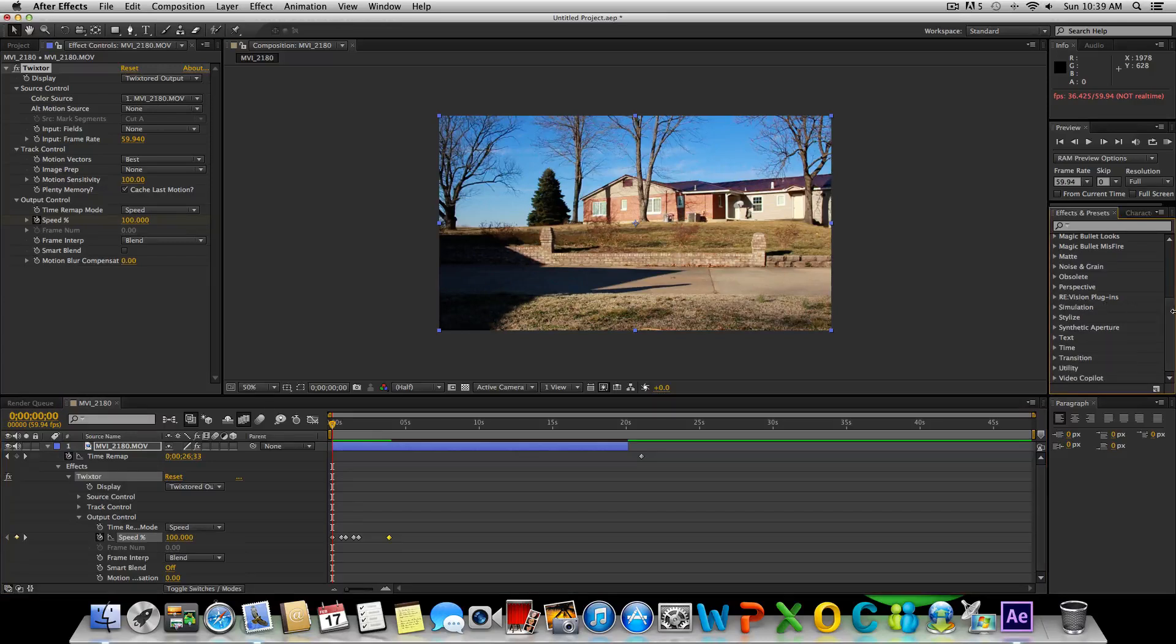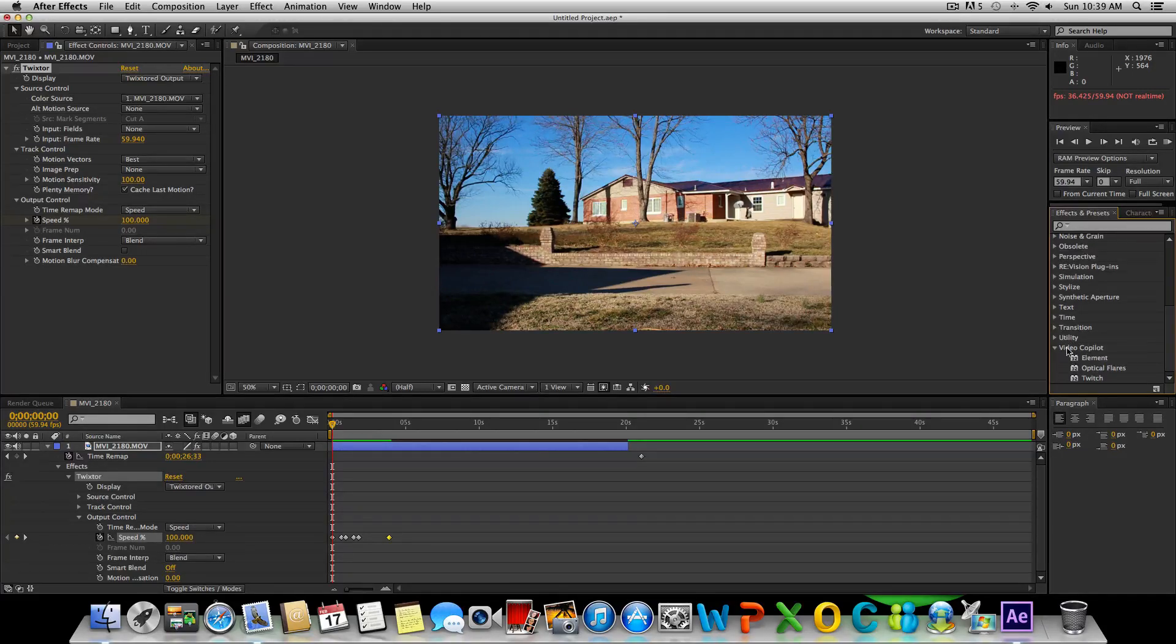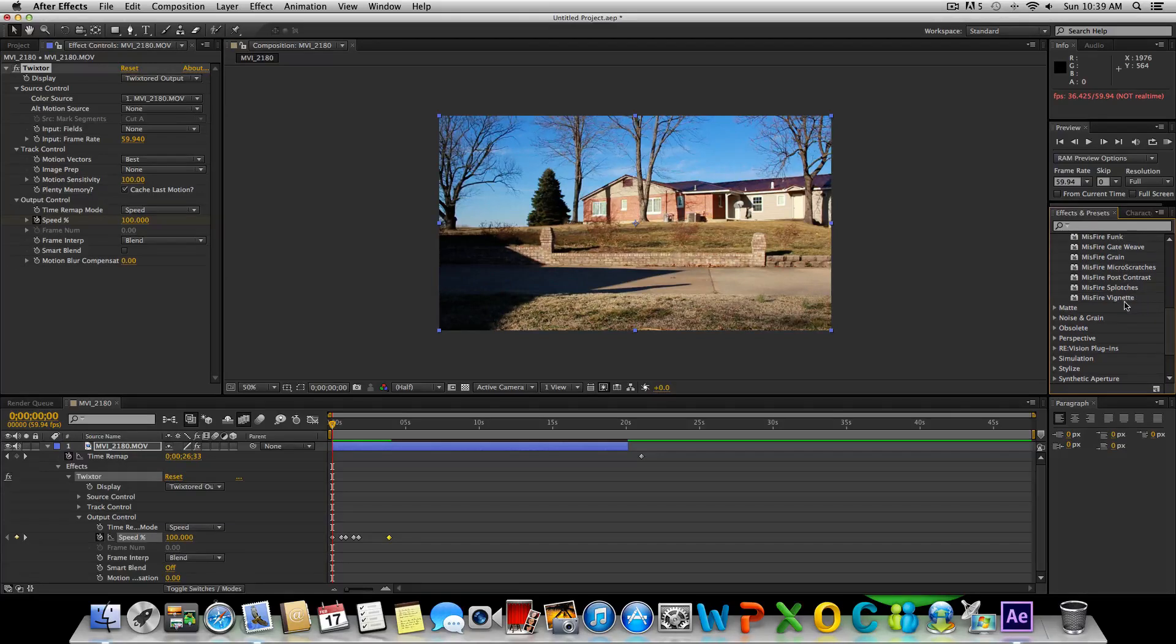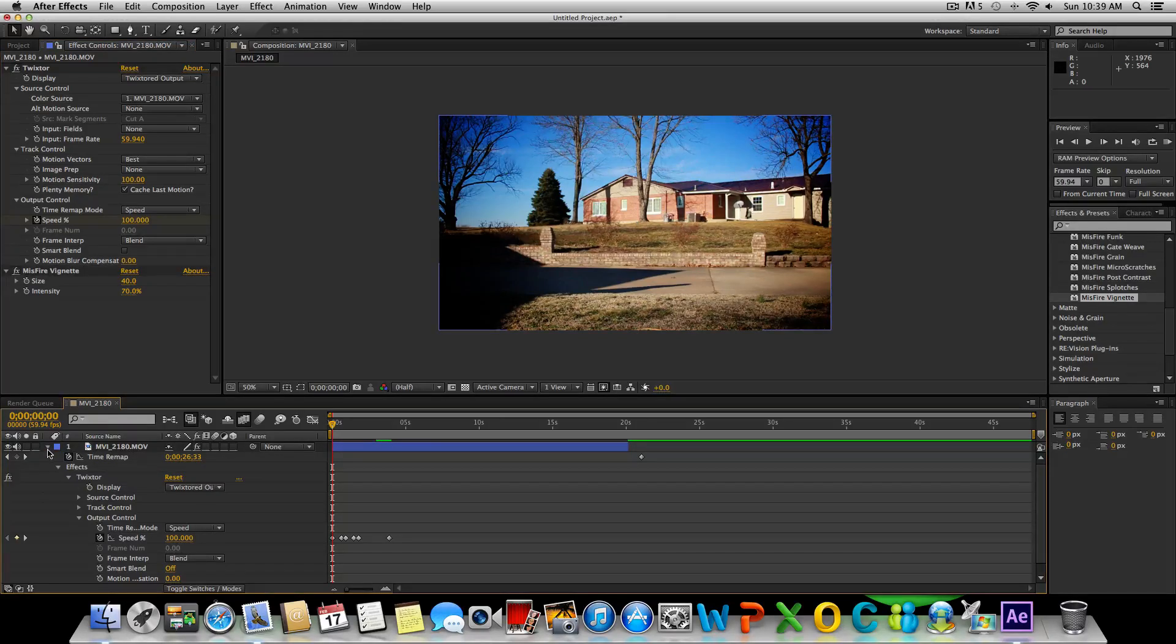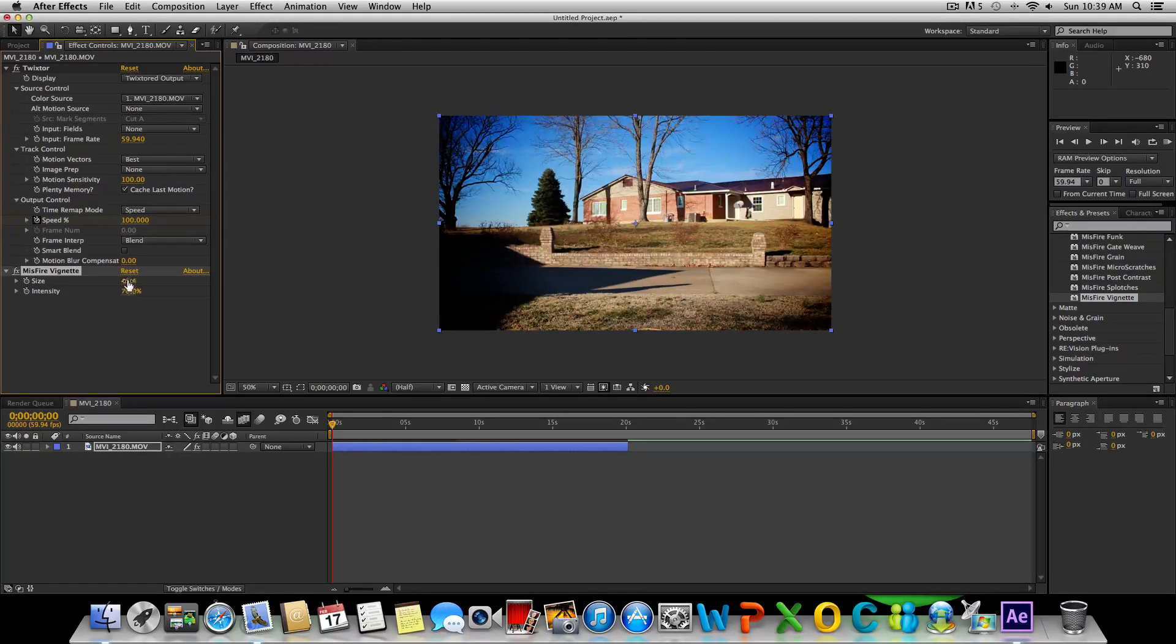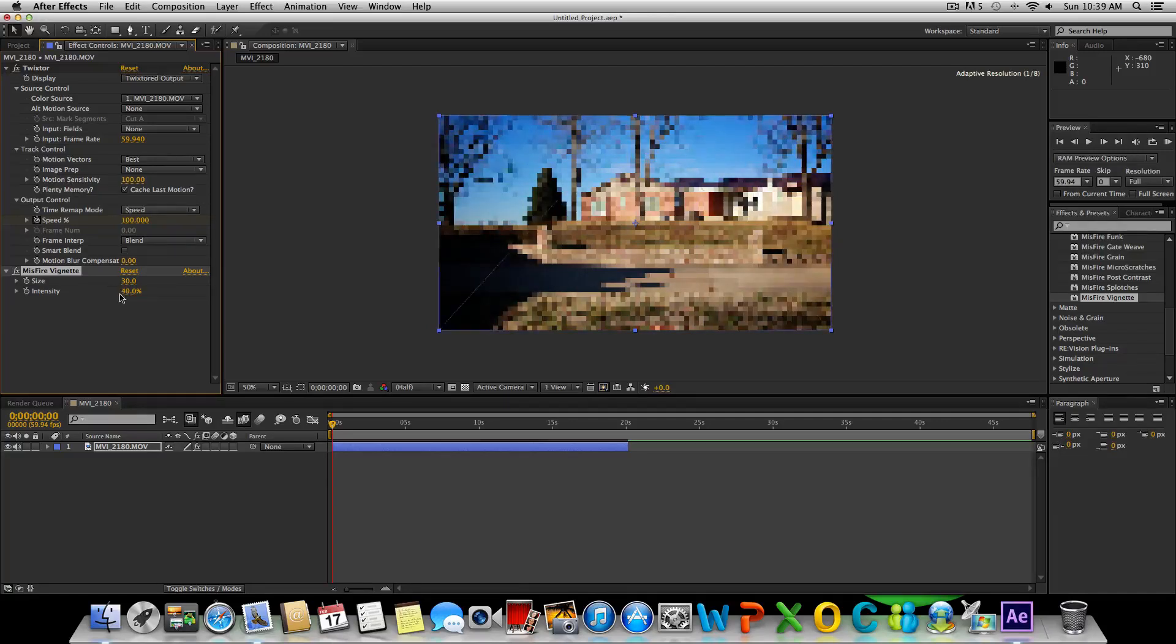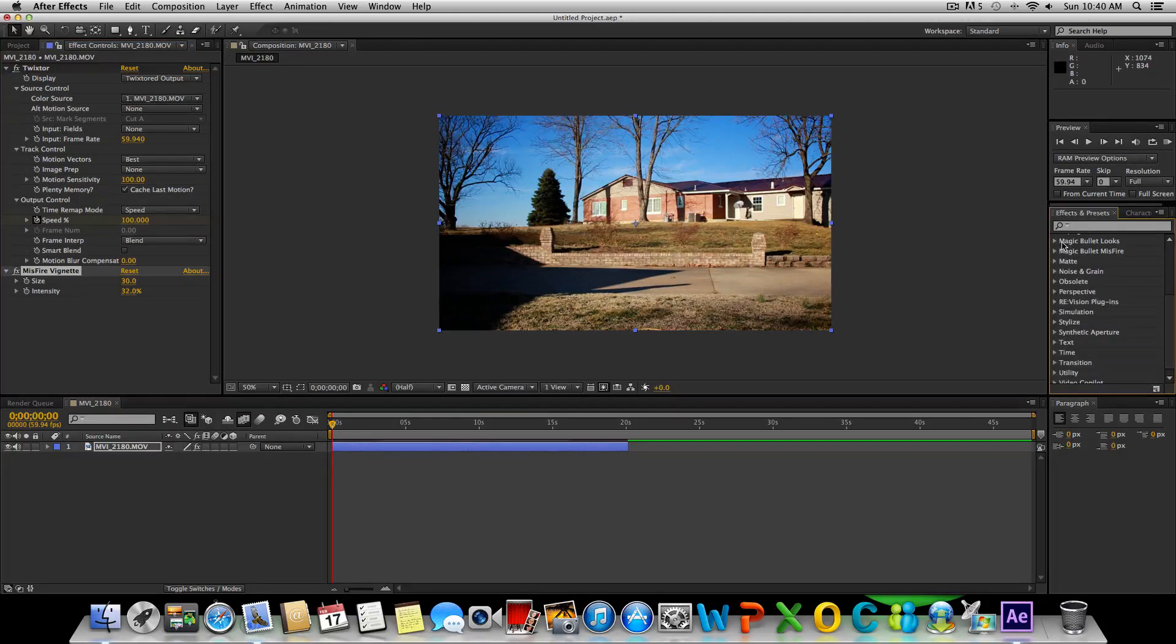Now what I'm going to do is I also have a couple little effects and effect plugins called Magic Bullet Looks and Video Copilot's Optical Flares. What I'm going to do is put a vignette around this and color correct this a little bit. I'm going to go to Misfire vignette and drag that onto the video. We got a nice vignette around our video and we can adjust the size of this vignette, make it bigger, make it smaller. I'm going to bring this down to about 30 and let's drop the intensity a little bit.